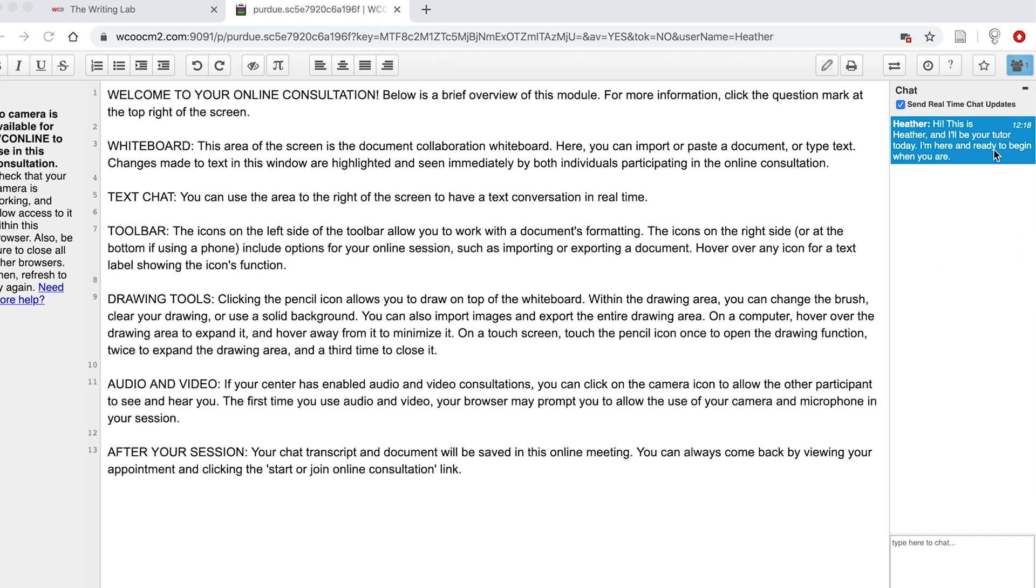The text feature and the shared whiteboard space. On the right hand side of the screen we have the chat feature where tutors and clients can exchange brief messages with one another.